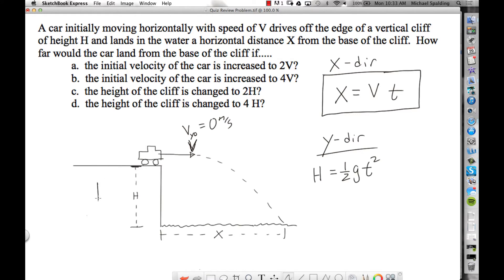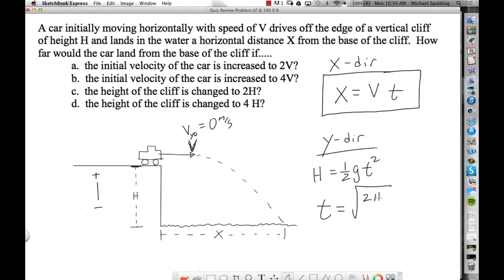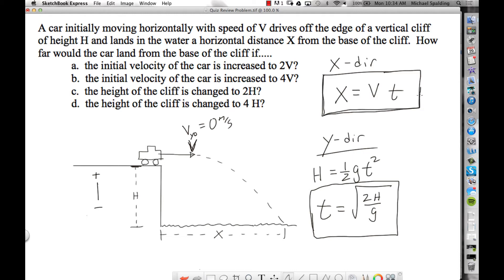Sign convention: down is negative, up is positive. So h is negative, but so is gravity. Since both h and gravity are negative, the negatives cancel and we don't have to worry about that. Rearranging for t, the time in the air is the square root of 2h over g. That's our y equation, and x equals v times t is our x equation.